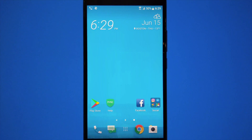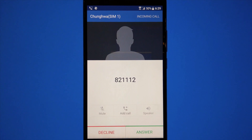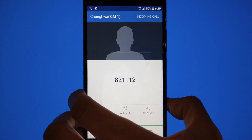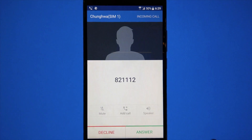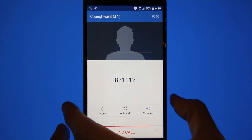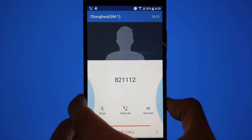Answering calls — maybe you want to squeeze the sides instead of pressing the screen. With Edge Sense, as soon as you squeeze the sides, the call will answer. And then when you're done talking and you want to get back to your life, squeeze again and the call will end right away.